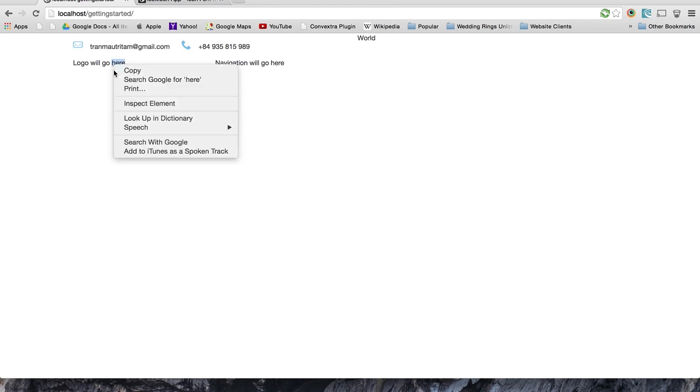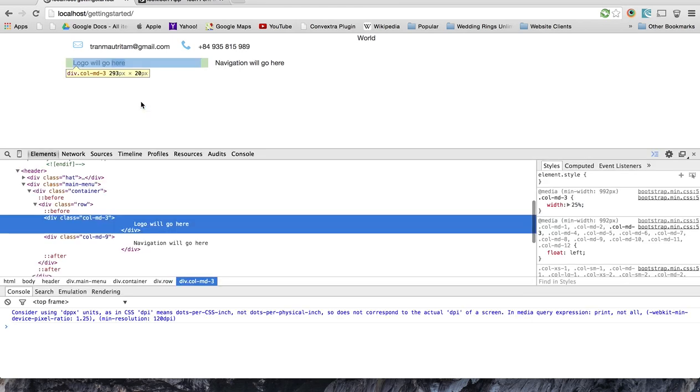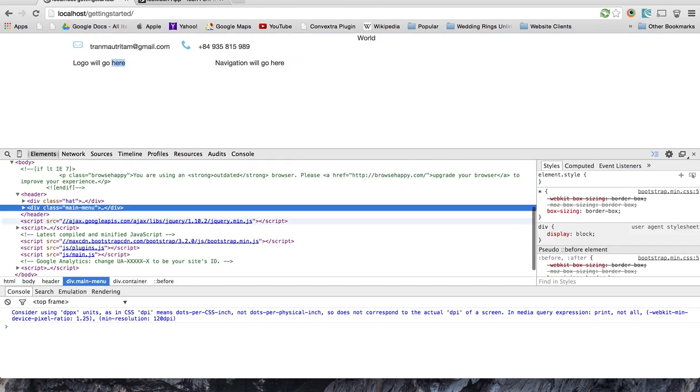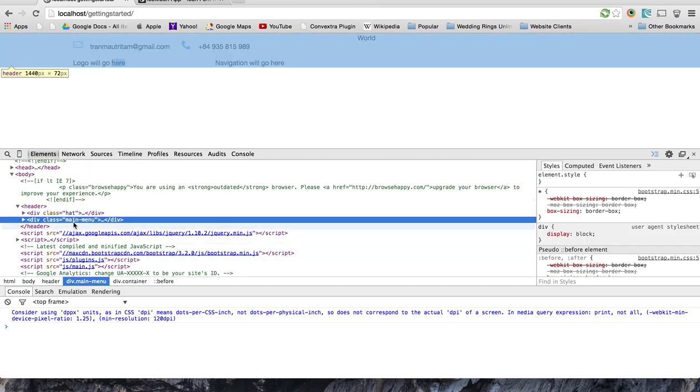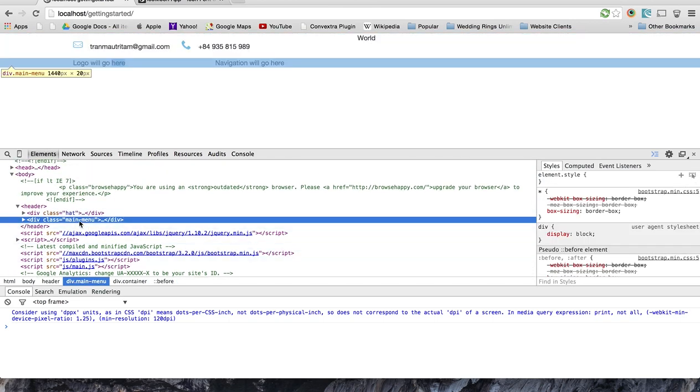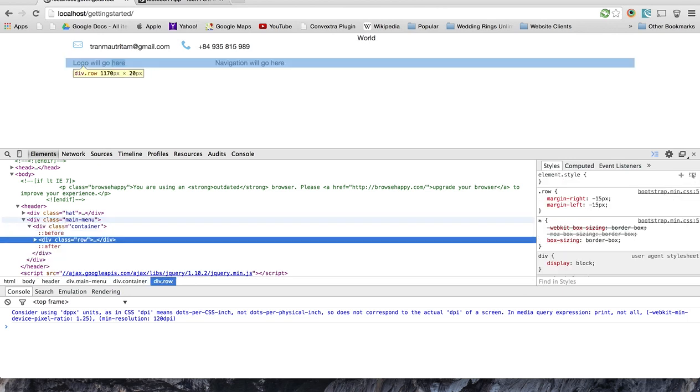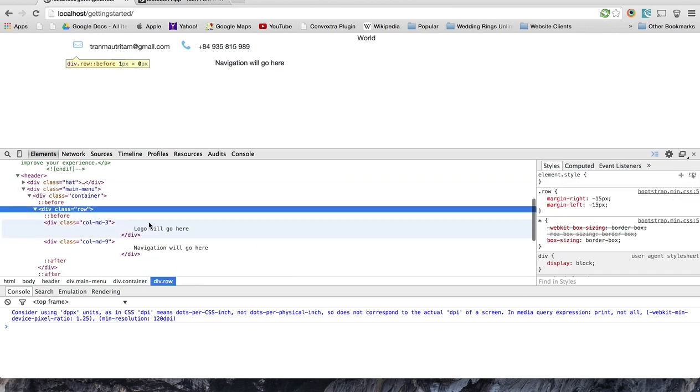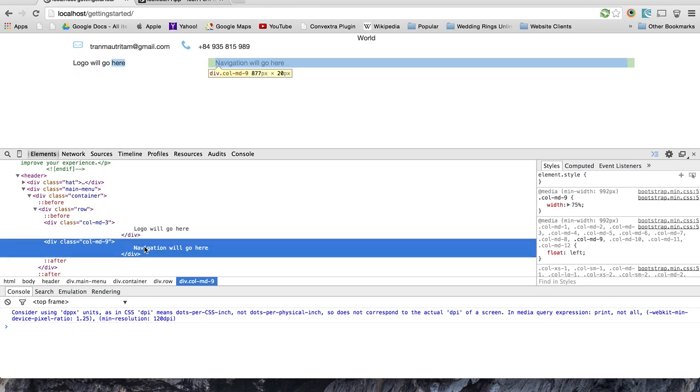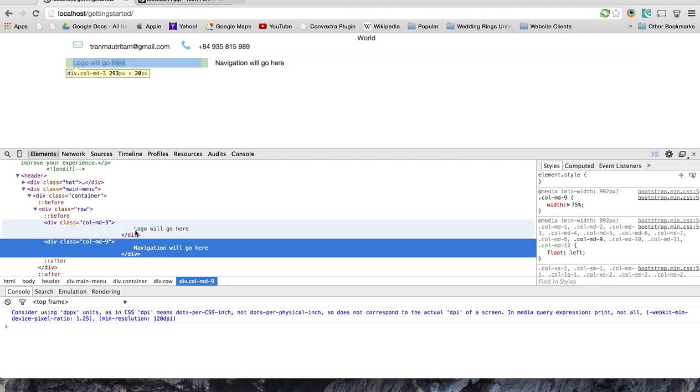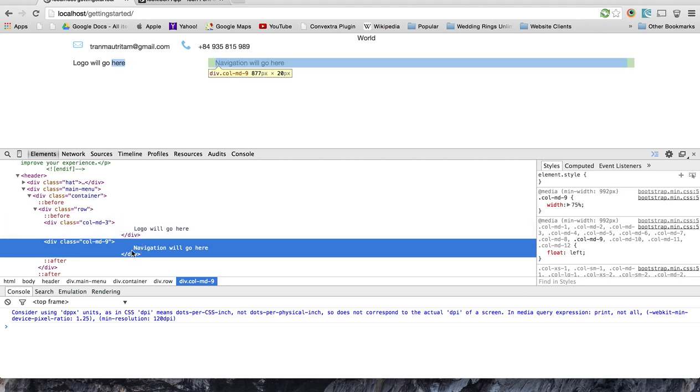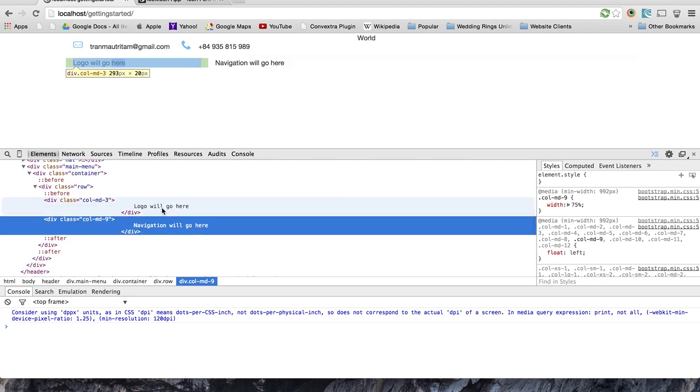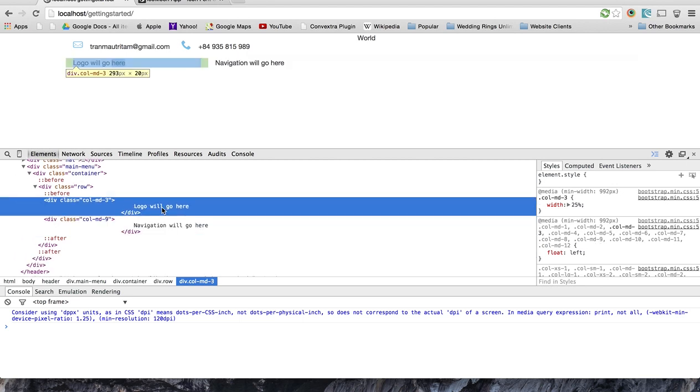Just to kind of inspect the element here, you can see that I added a new div with a class of main menu. And then I added some bootstrap code in here with a row of three, or a column of three and a column of nine. So I have a 25% and then 75% right here. And the logo is planning to go here.